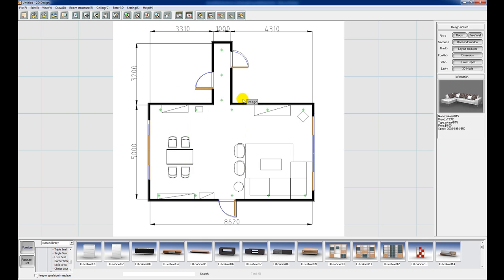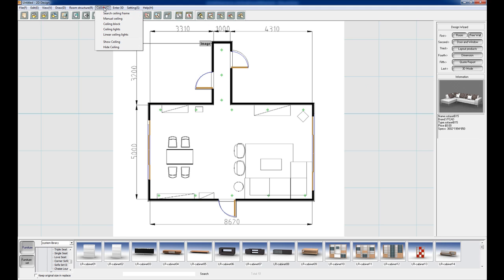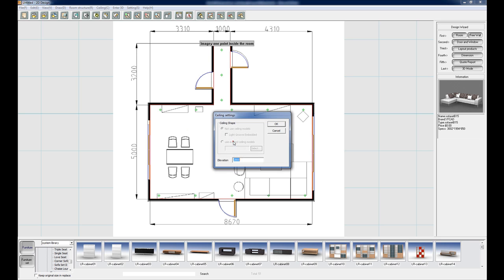The next thing we're going to do is go and put in a ceiling. So go to the ceiling menu, go to search ceiling frame, click inside the room, and give it a height of 3000. OK.